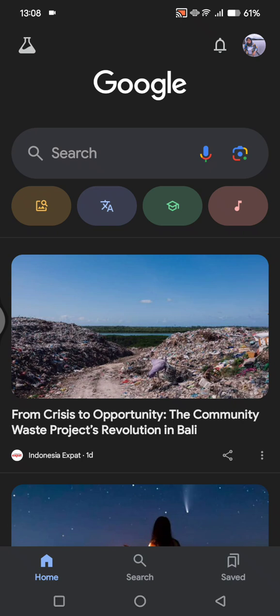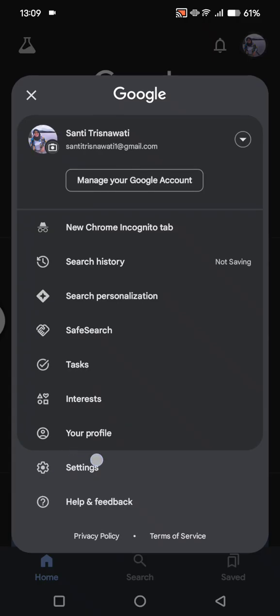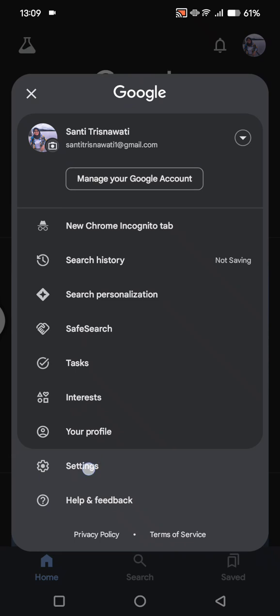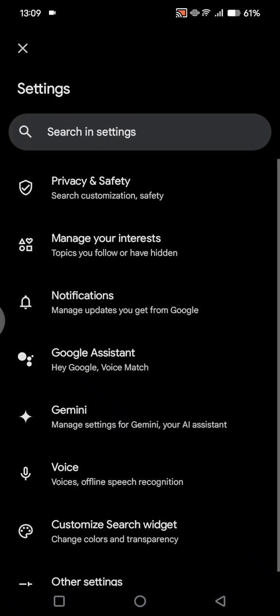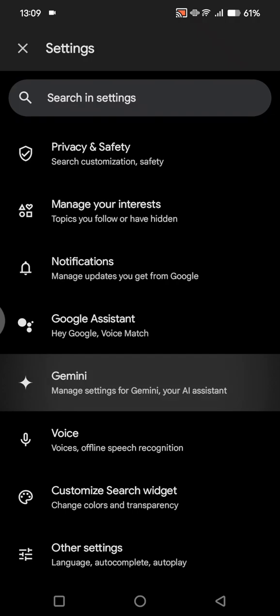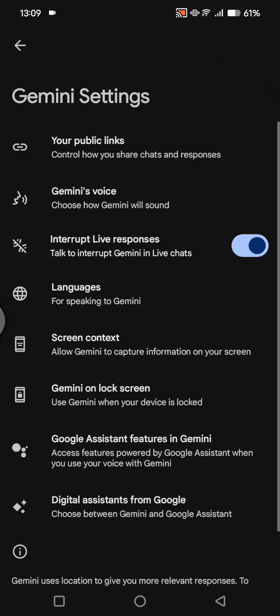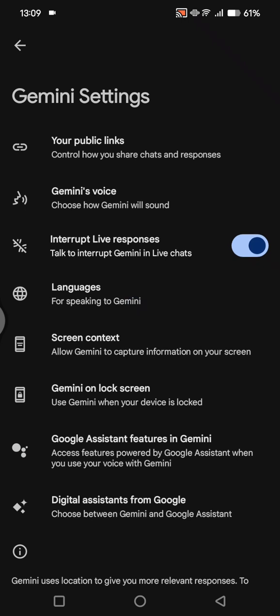Click on your photo at the top right corner, then tap on Settings. Under Settings, you'll find the Gemini option, so just click on Gemini.